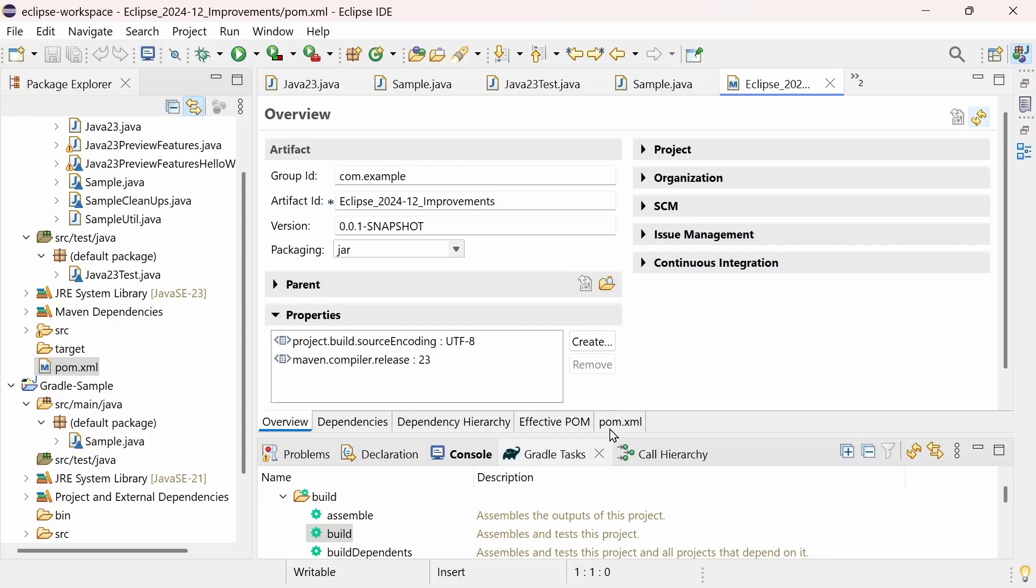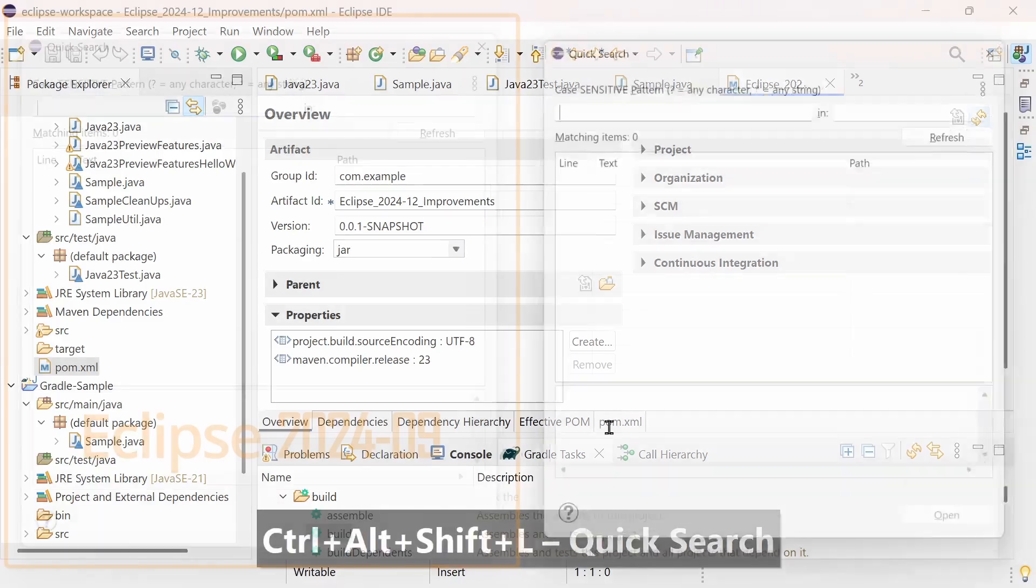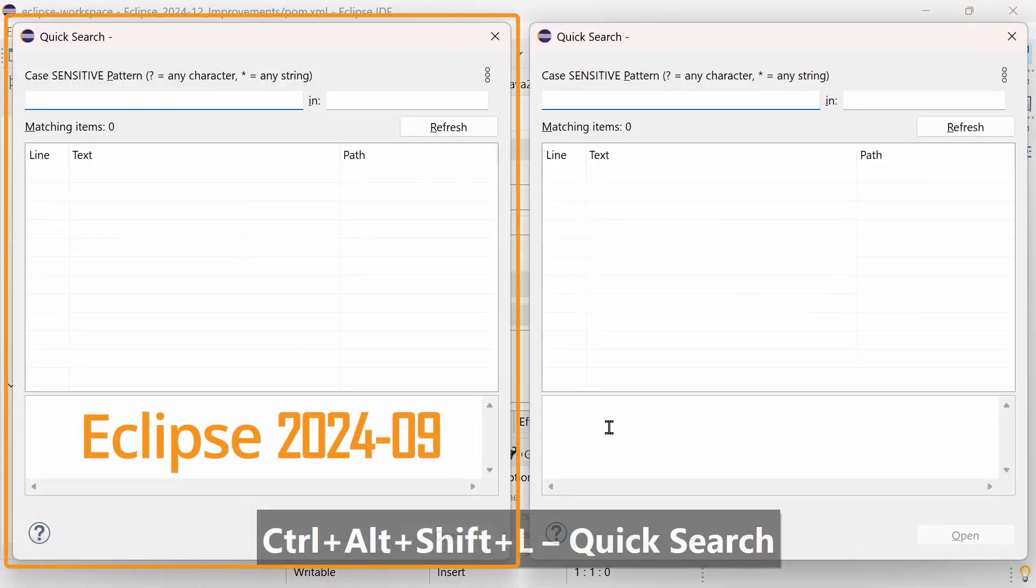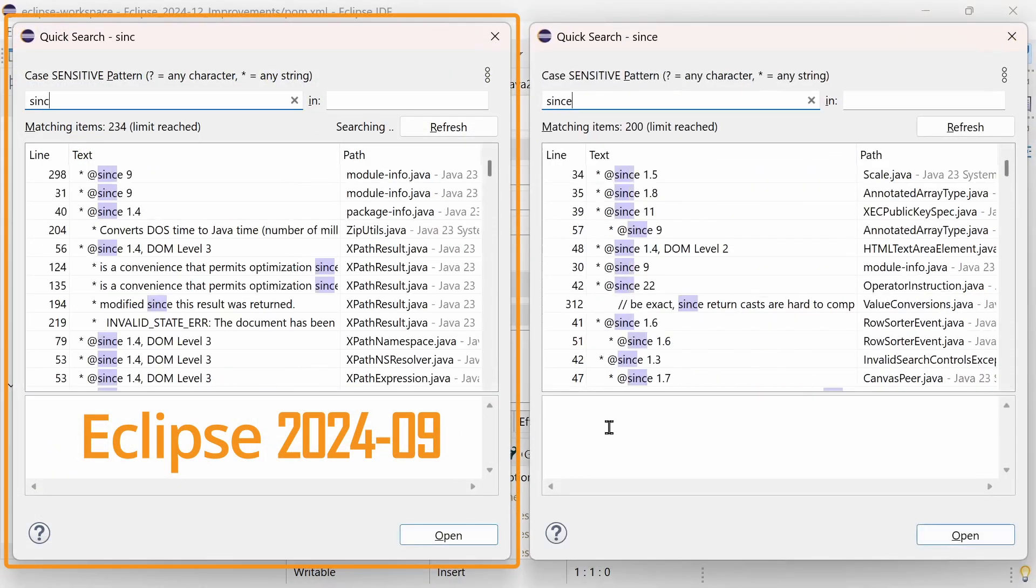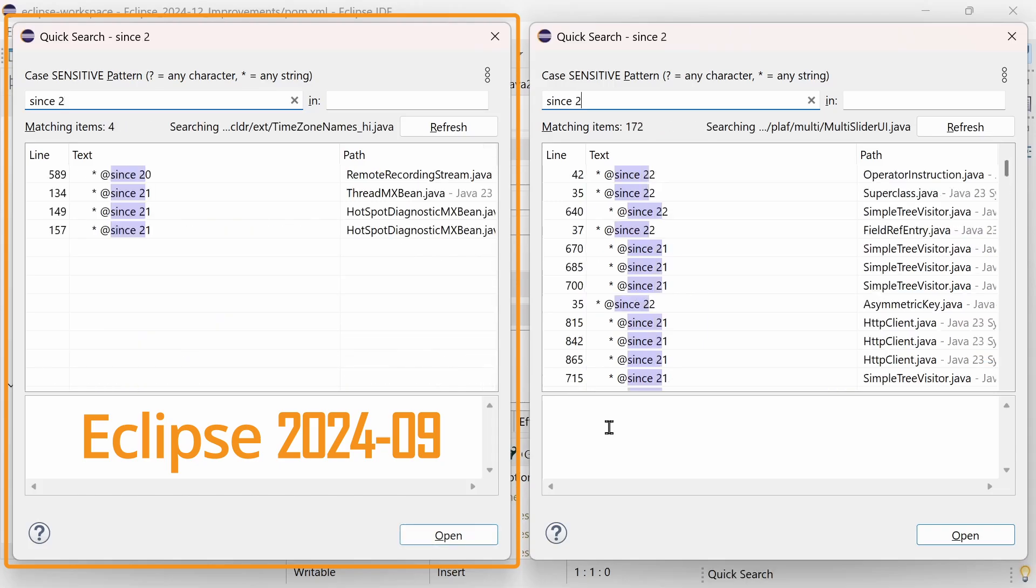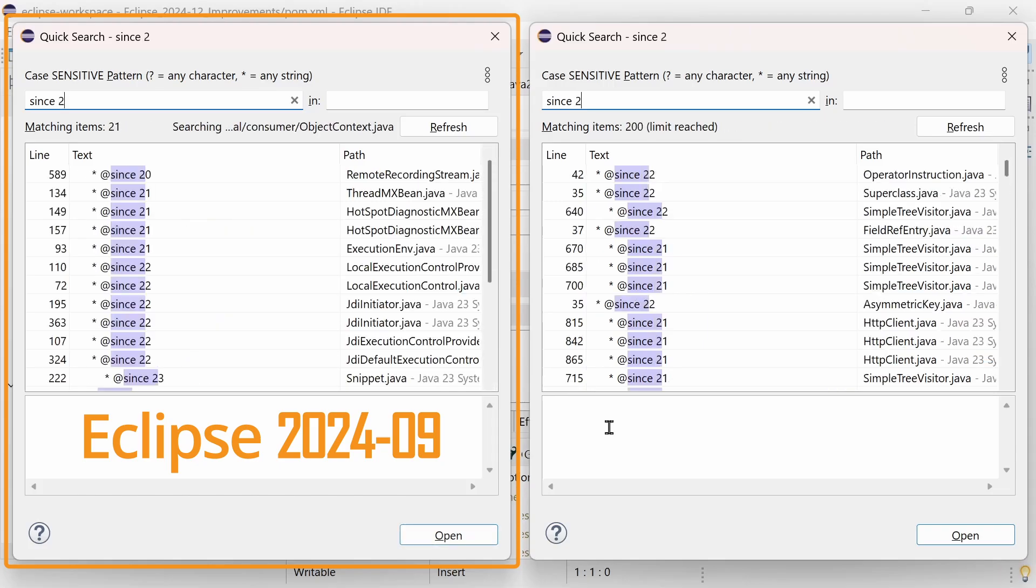Performance has been improved in the Java tooling as well as in the platform. For example, when opening or cleaning Java projects, or when doing Find and Replace All in a large Java file. Quick Search is now even quicker, as you can see here, compared to the previous version of Eclipse. That's nice, isn't it?